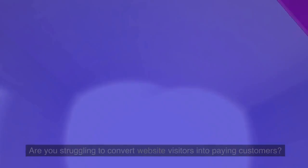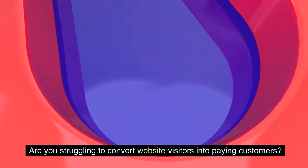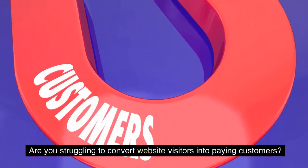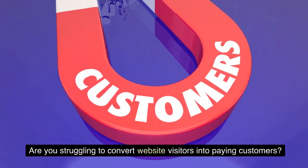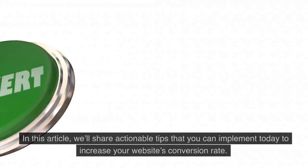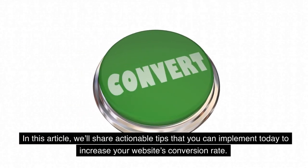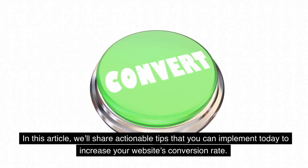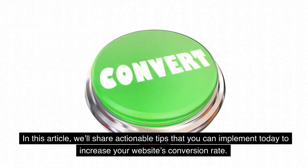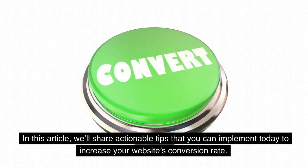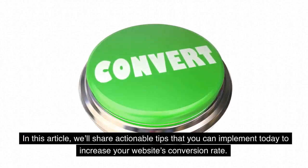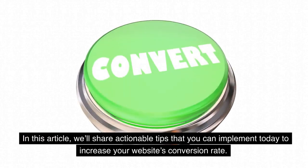12 Tips to Rocket Your Conversions. Are you struggling to convert website visitors into paying customers? In this article, we'll share actionable tips that you can implement today to increase your website's conversion rate.